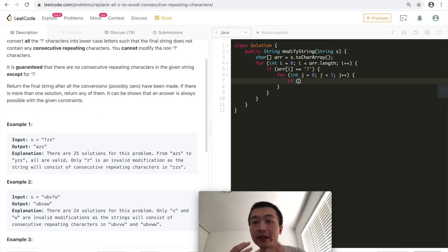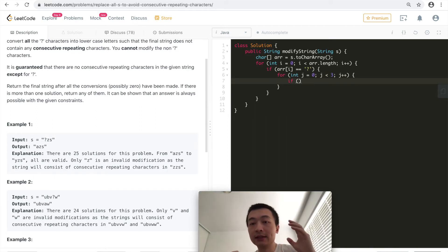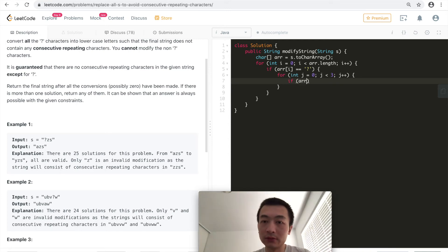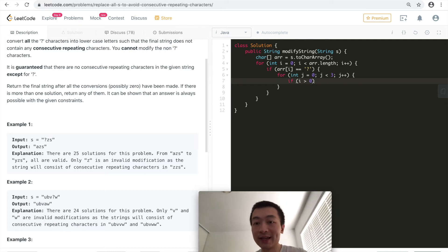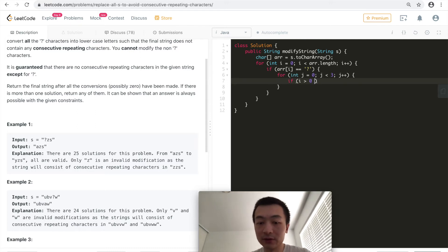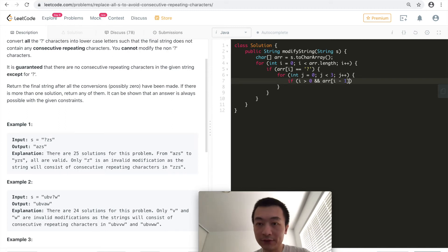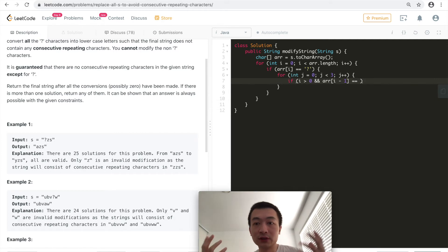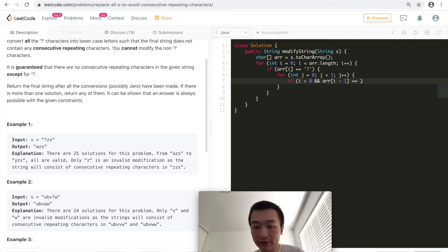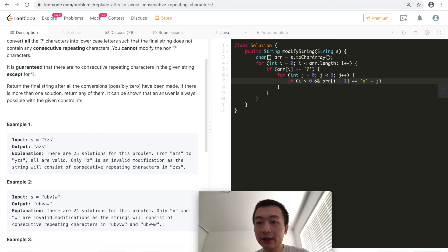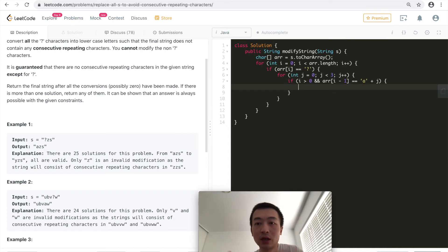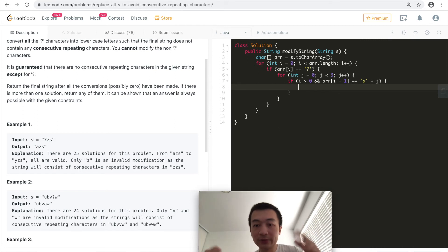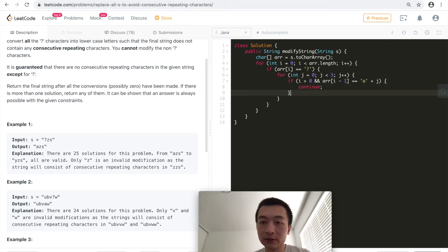We want to check if this one has a left neighbor. So we want to check if i is greater than zero, that means it's not the first character, which means it has a left neighbor. So we want to check if this left neighbor equals to what, the first character. We'll just use a, b, c in this case, all of these three characters, that's good enough. If the left neighbor equals to a plus j, we'll just skip it. In this case, we'll continue.